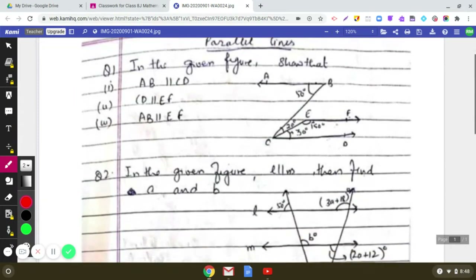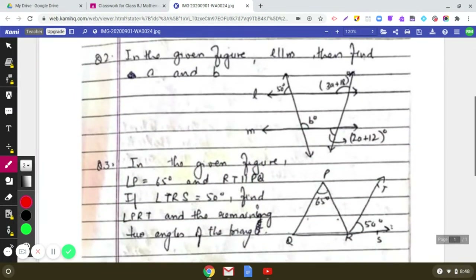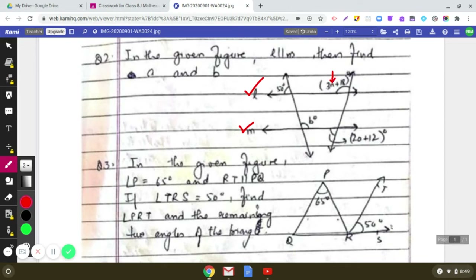Let us move on to the second question, which is very interesting. In this figure, lines L and M are given as parallel to each other. We have to find the values of A and B. The angle expressed as 3A plus 18 and angle B are marked in the figure.